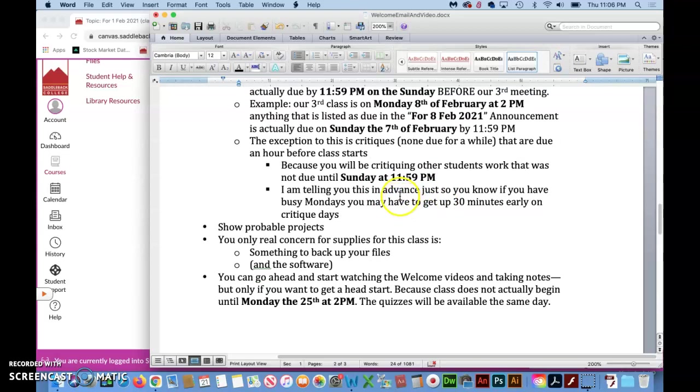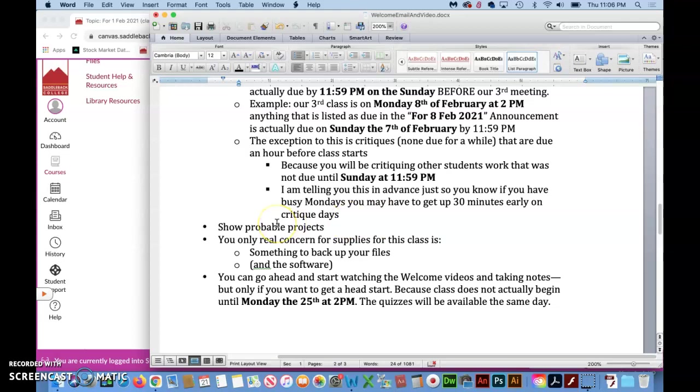So just telling you this in advance, so just in case you have a very busy Monday, you'll know that you'd probably have to get up like 30 minutes early on that day so that you can go and find another student's work to critique, get their critique in, go have your busy day, make it back in time for our 2 PM Zoom meeting.